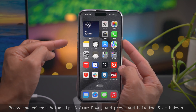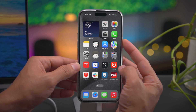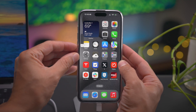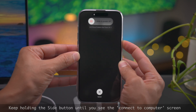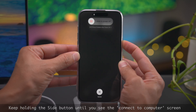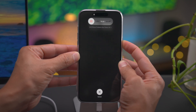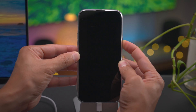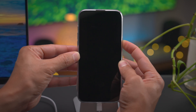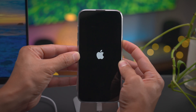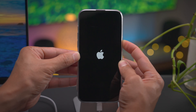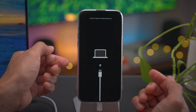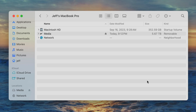To get into recovery mode, press and release volume up, volume down, and press and hold the side button. Continue holding the side button until you see the connect to computer screen — it's going to take a while. First the screen will go black, eventually you'll see the Apple logo appear, but continue to hold the side button to get into recovery mode. In most cases you'll probably never need to use recovery mode, but in some cases you may need to restore your iPhone software. Now you can release the side button and you see the connect to computer dialog.